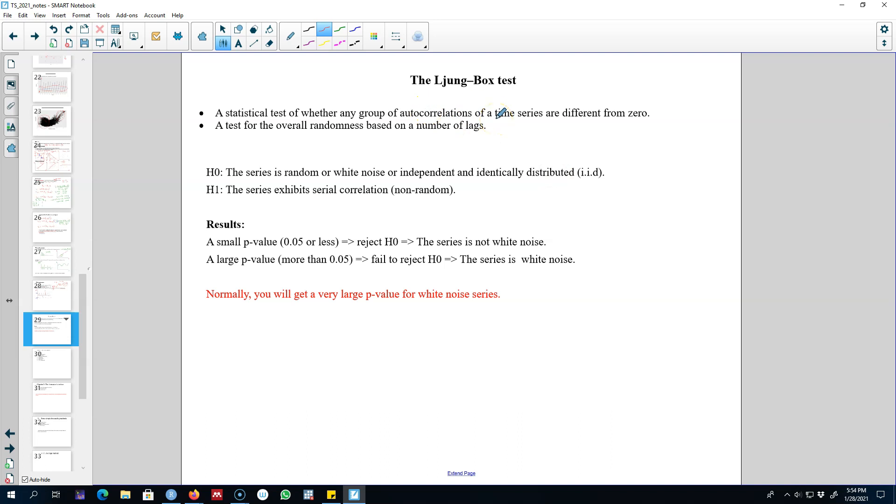In this video, I'm going to talk about a test called the Ljung-Box test that we can use to see whether groups of autocorrelations of a time series are statistically significant or not. In this case, we'll be testing for overall randomness based on the number of lags.